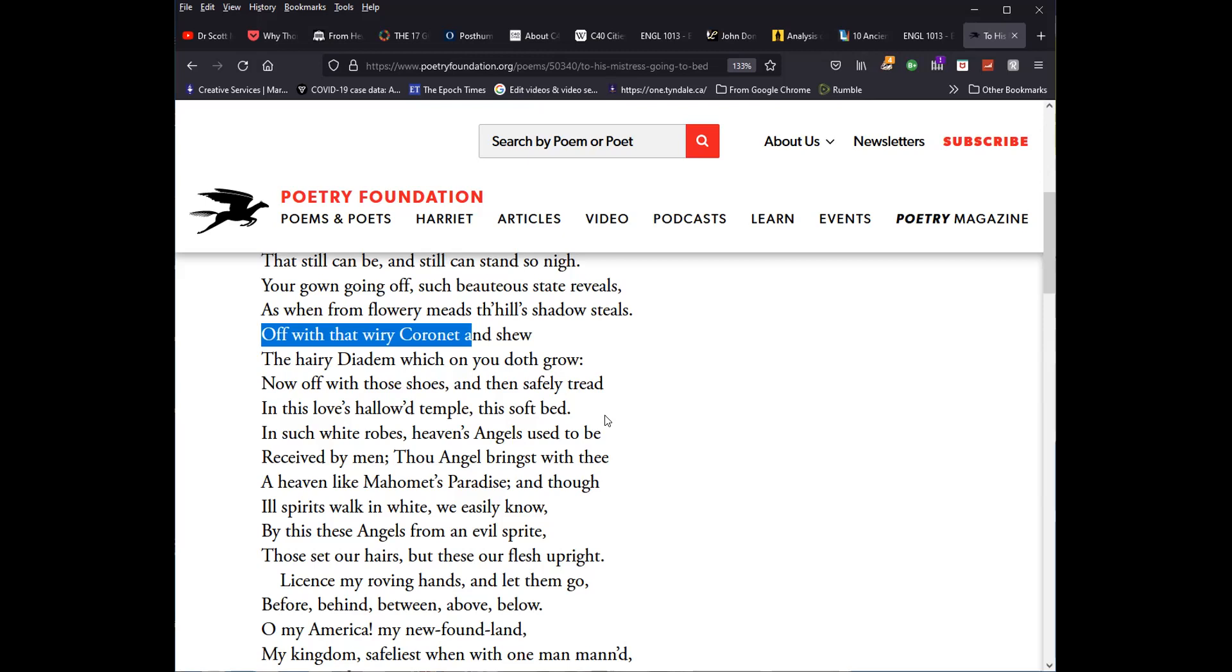One imagines at any rate in such white robes, heaven's angels used to be received by men. Now, presumably reference to Genesis 17, and not a reference to the illicit nephilim being used here. I think not. But there in that case, not a negative image at all, positive one.